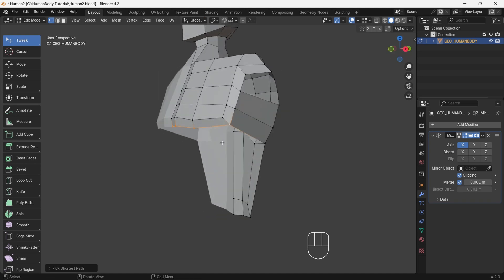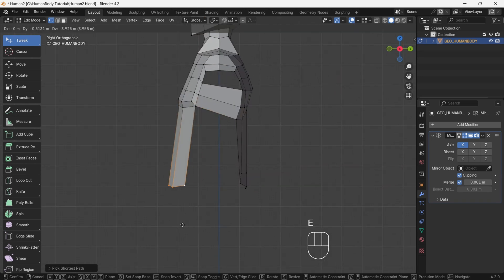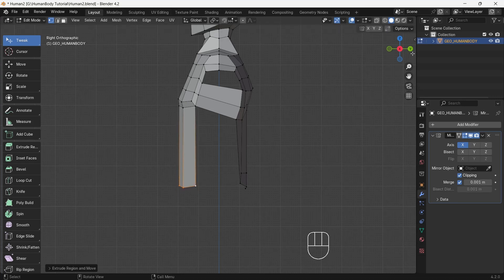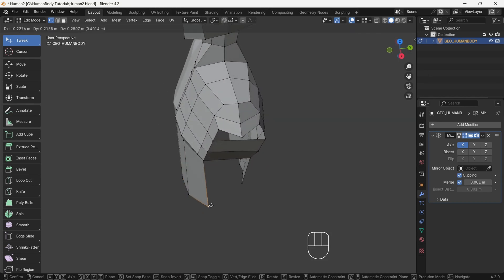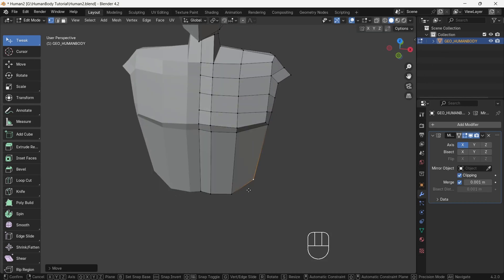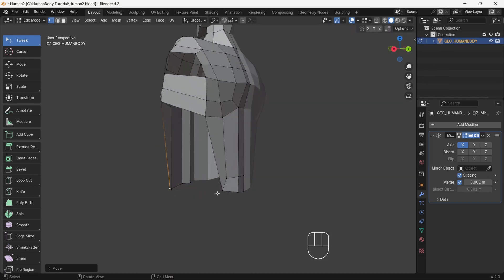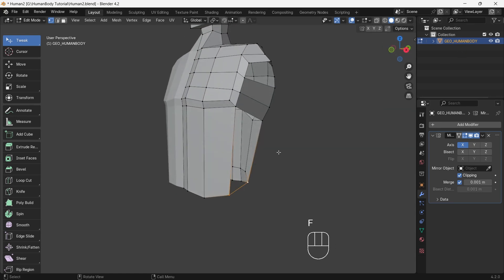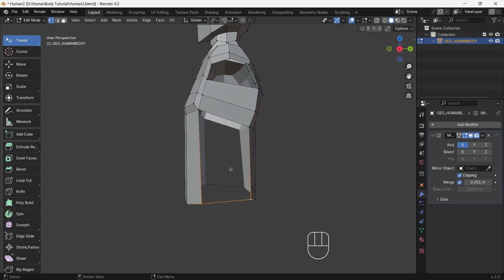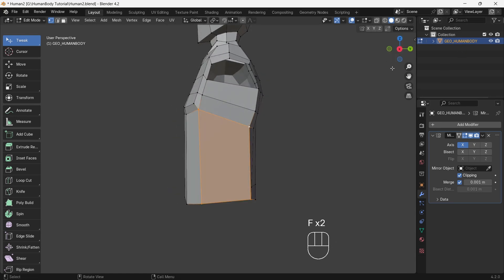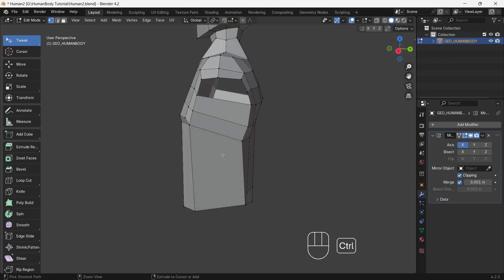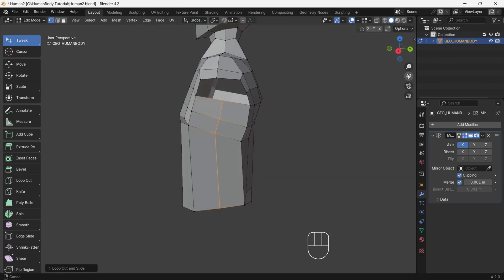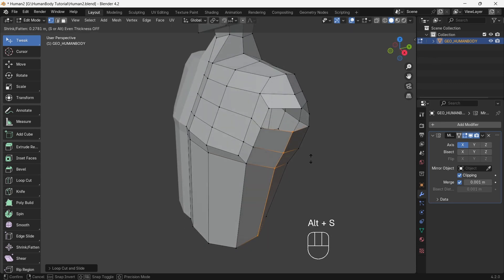Now select front four bottom chest vertices, then in side view extrude the vertices and make them as long as the back length. Now fill the side faces — it's getting to look like a human torso. Make sure to keep human reference on your side. Add a loop in the middle of the side of the torso, then press Alt+S and bulge out a little bit outward.